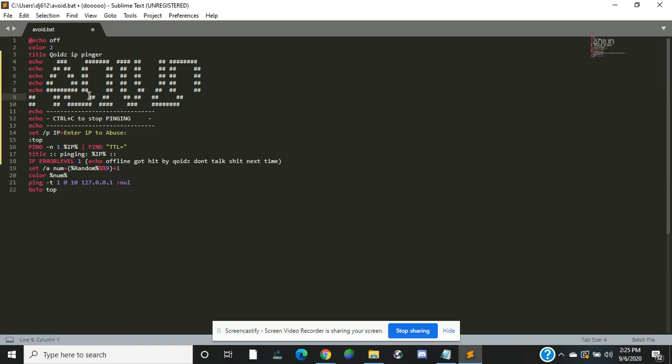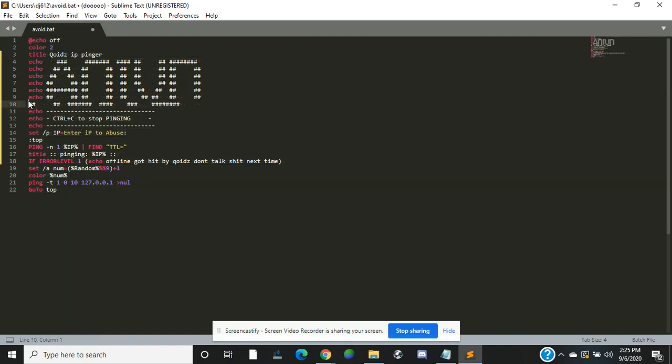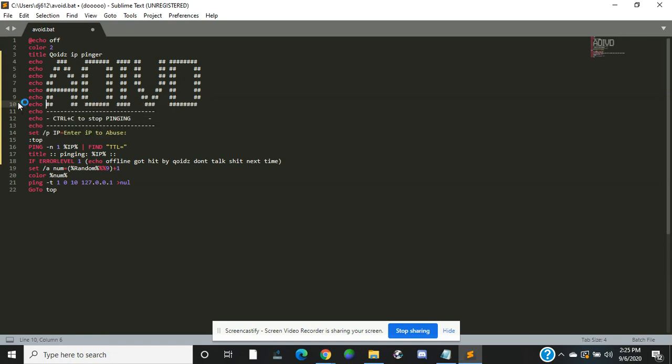Then echo. Now you have that right there. You can change this right here.